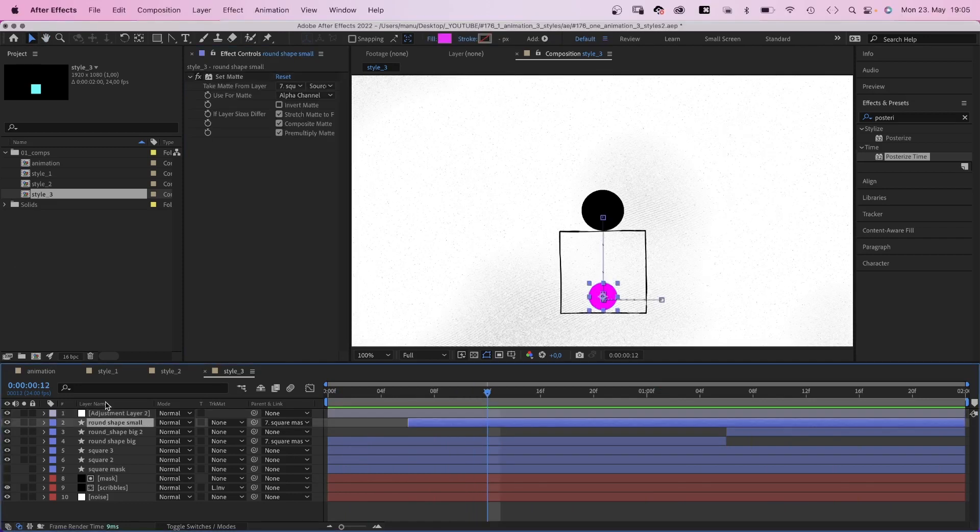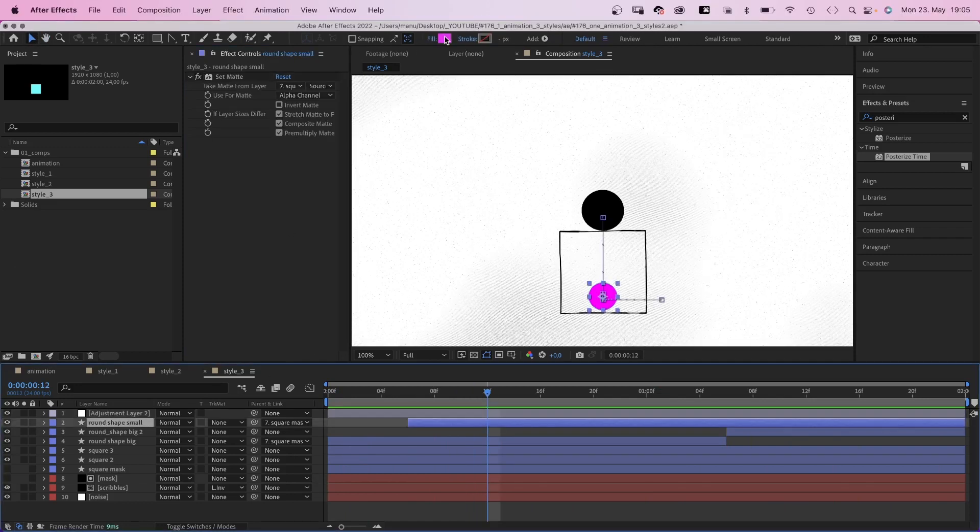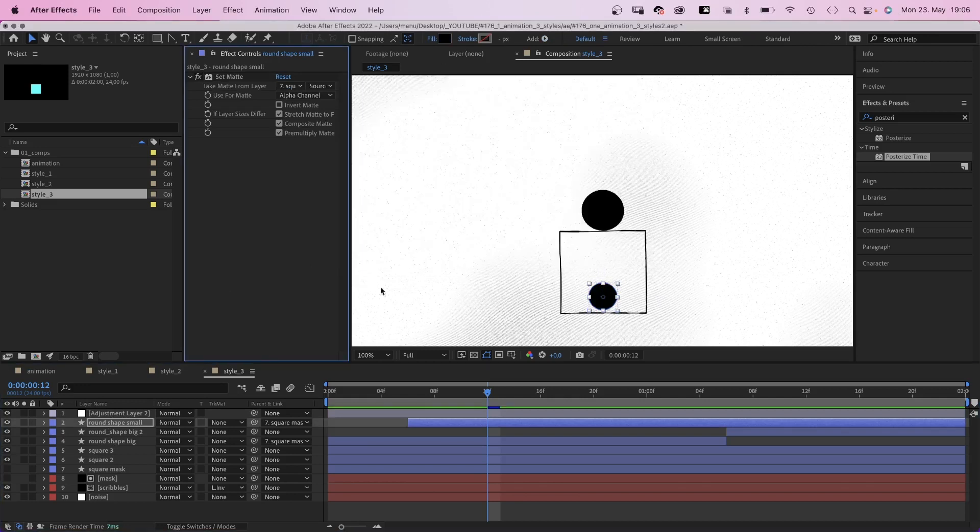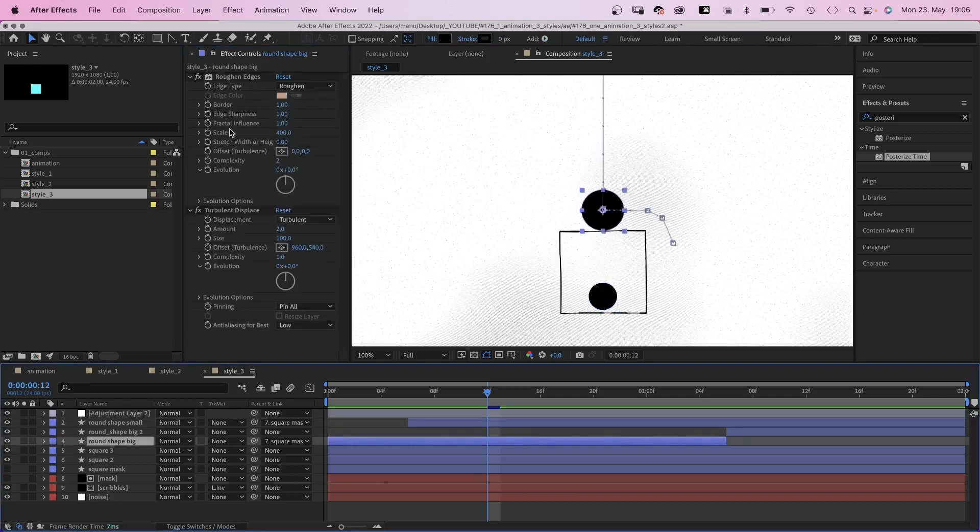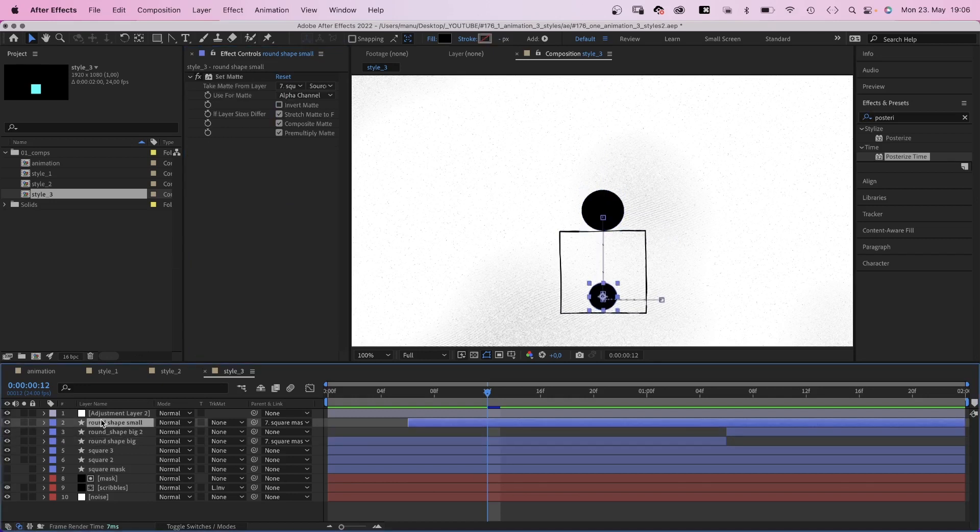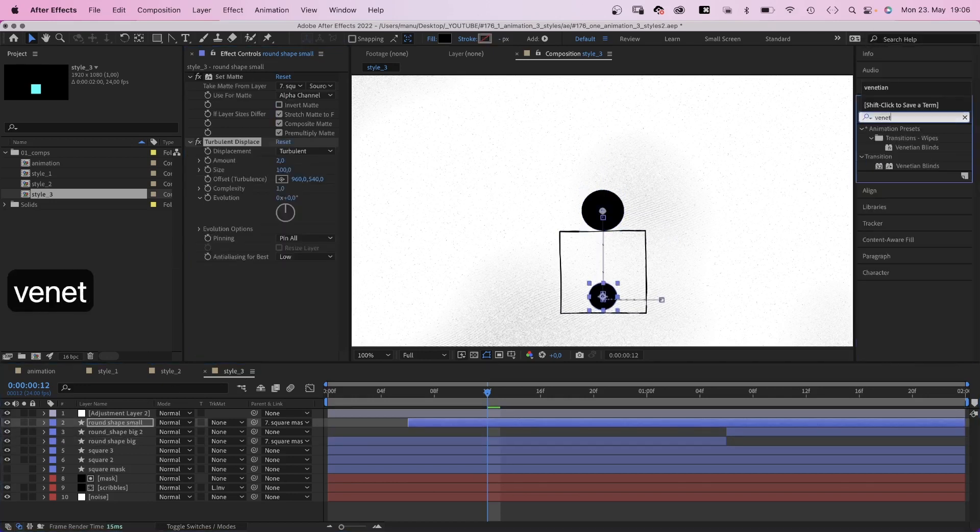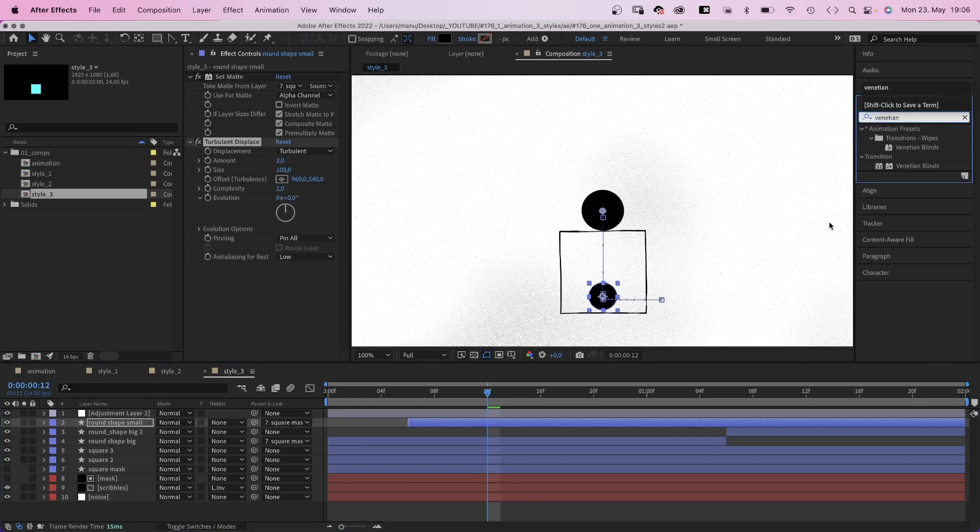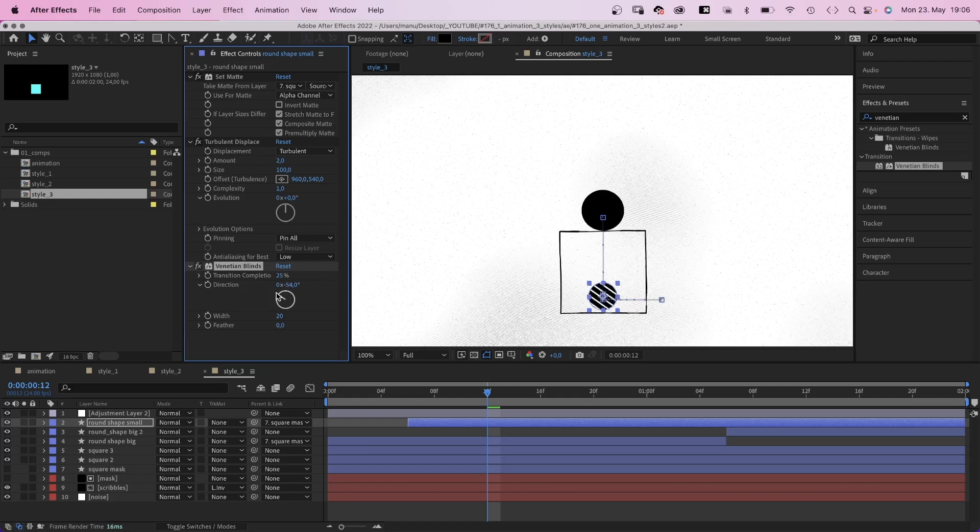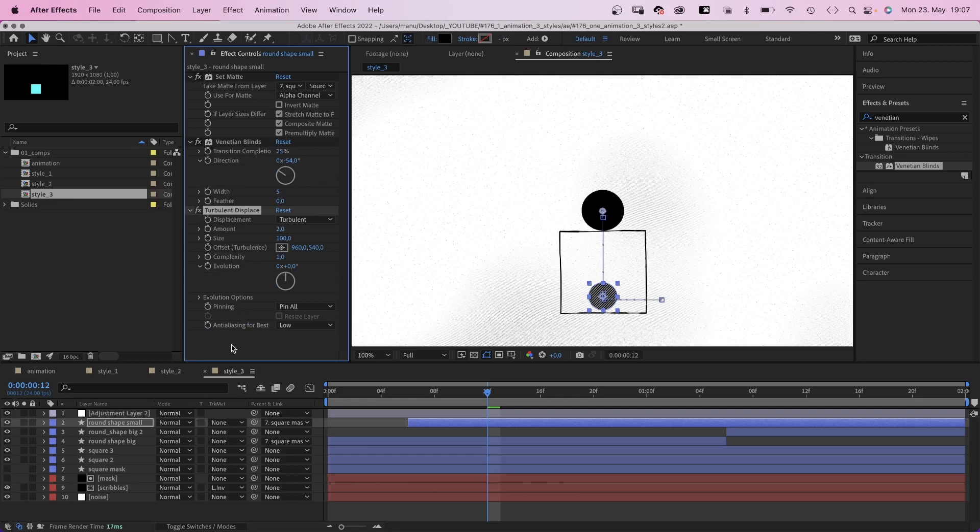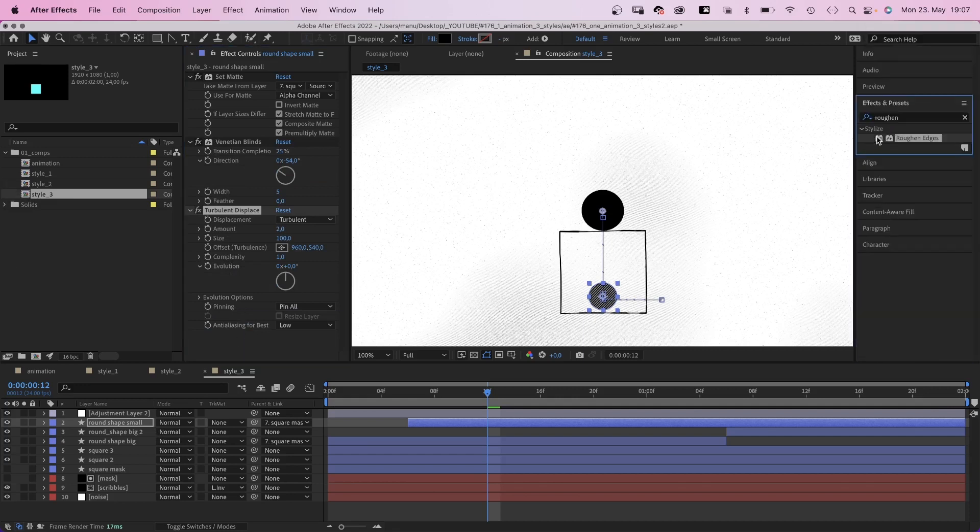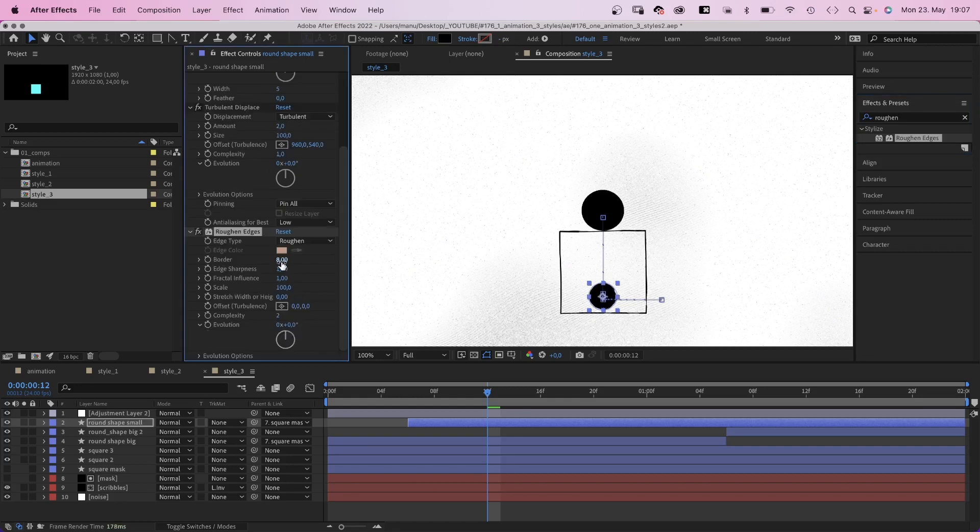Finally, the small shape. We change the fill color to black. We copy the turbulent displace effect from the big shape and paste it to the small one. Then we add venetian blinds. Transition completion around 25%, we adjust the direction of the lines and the width 5. We want turbulent displace to have an effect on it, so we move it below. And of course, we finally add roughened edges again. Border 1, scale 10, complexity 1.